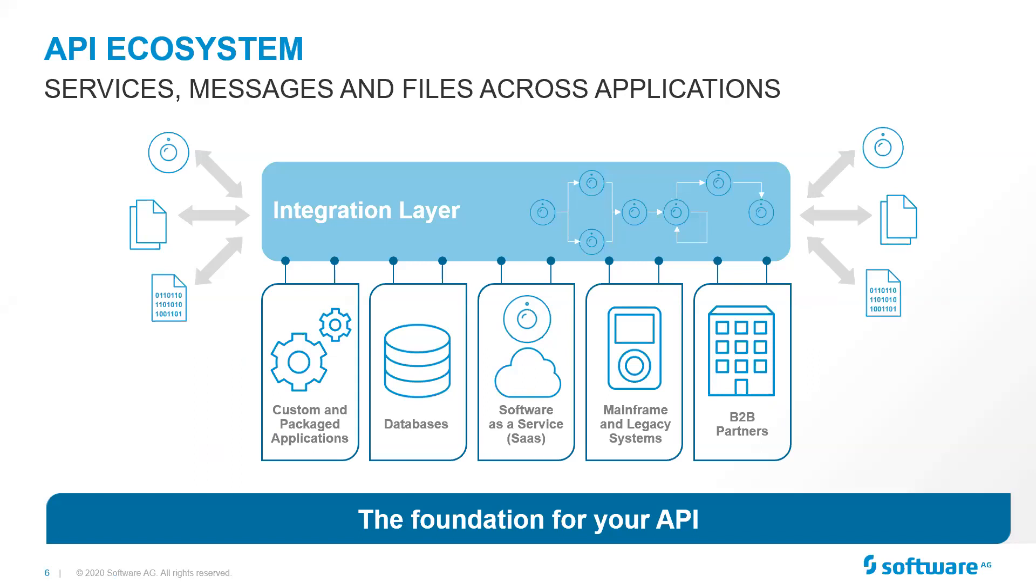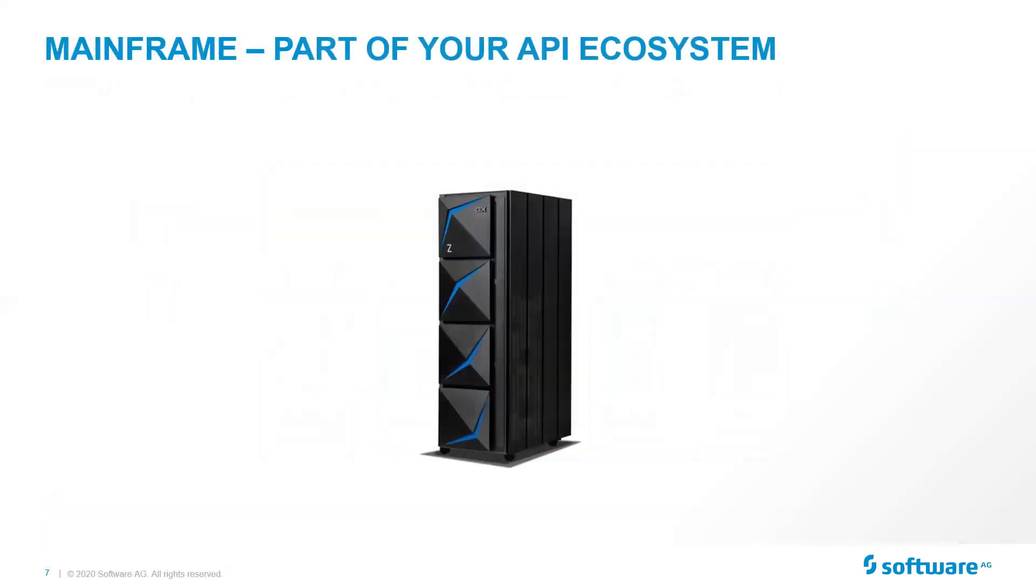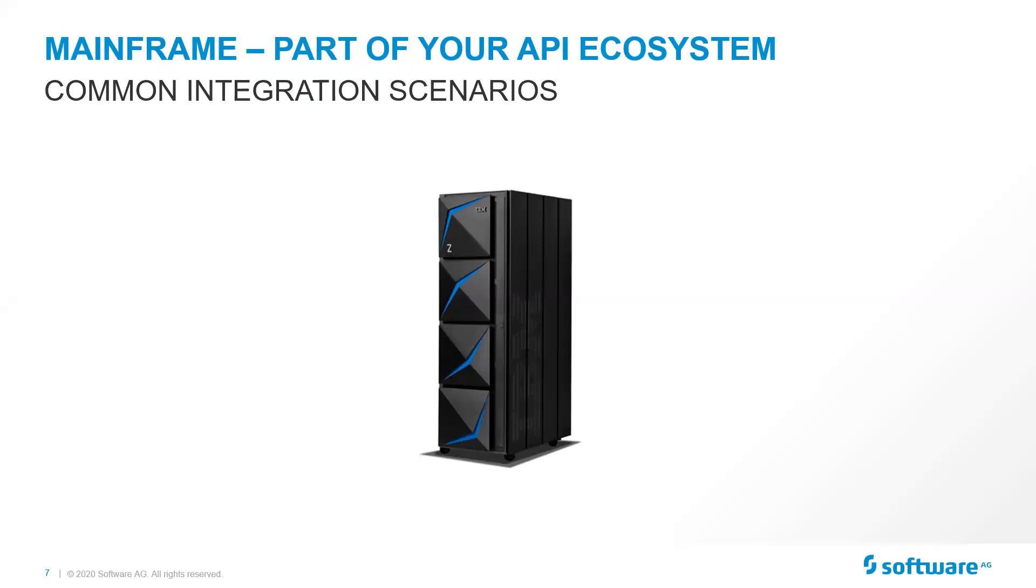One of the complaints that we hear is everything takes so long on the mainframe. If I have to make a change to the program, it takes time. It takes resources, as New Jersey was discovering. Those resources are not always available. By service enabling that, you expose those out and allow a variety of different developers access to that information, those capabilities. It allows you to quickly and easily adapt your requirements and change services as you need.